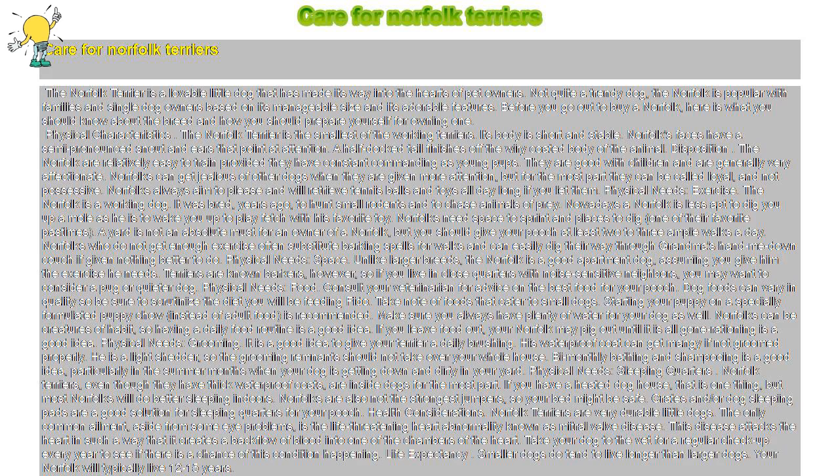Physical Needs: Food. Consult your veterinarian for advice on the best food for your pooch. Dog foods can vary in quality so be sure to scrutinize the diet you will be feeding Fido. Take note of foods that cater to small dogs. Start your puppy on a specially formulated puppy chow instead of adult food, as recommended.